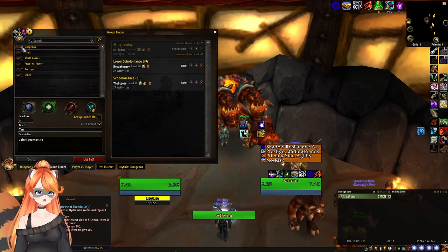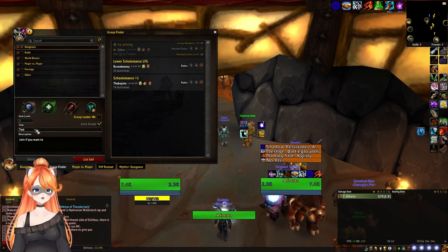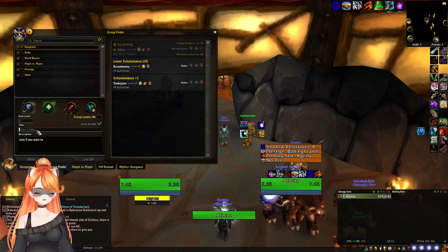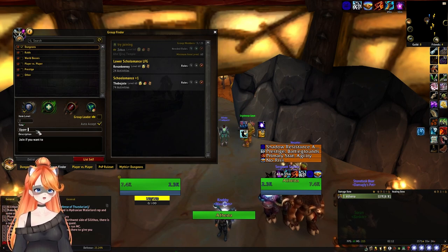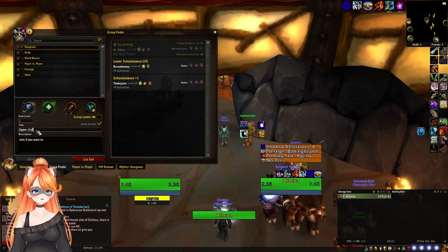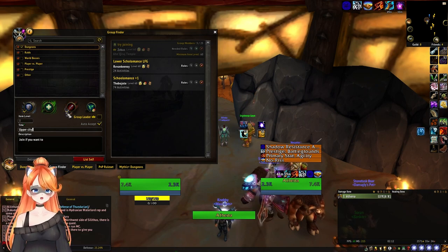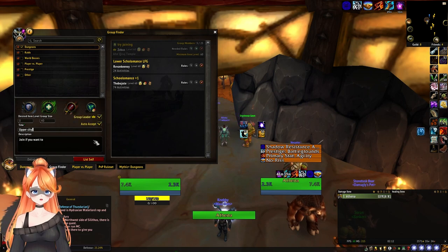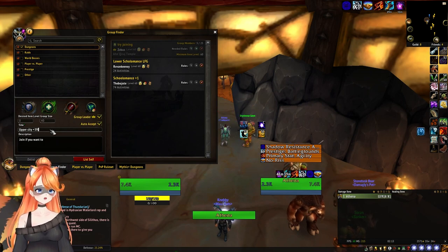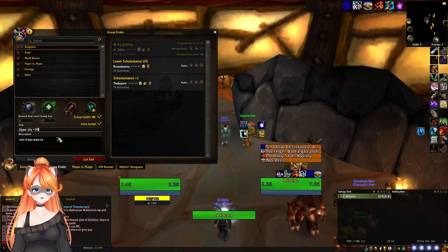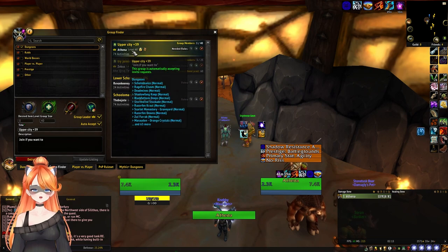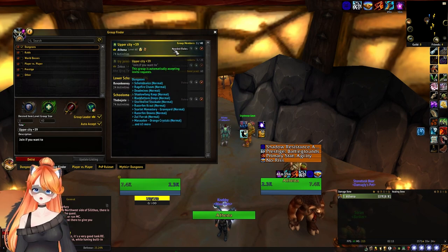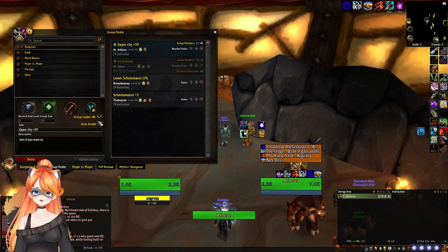In this case here, I'll pick a dungeon, I'll indicate that it's an upper city, I am a DPS for this group and I am the group leader. I will do auto accepts — so let's say plus 39. And then if I list myself, I will now show up here.